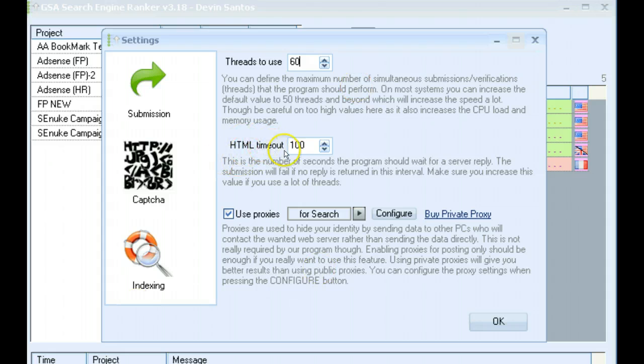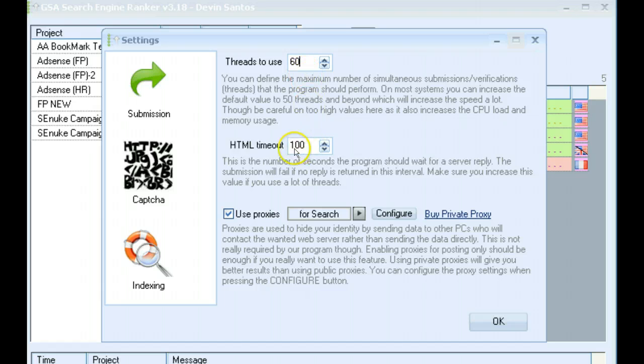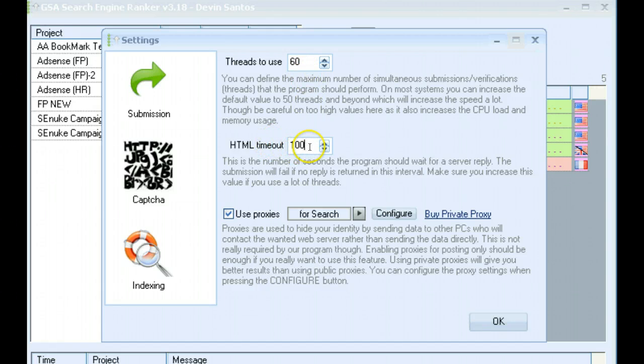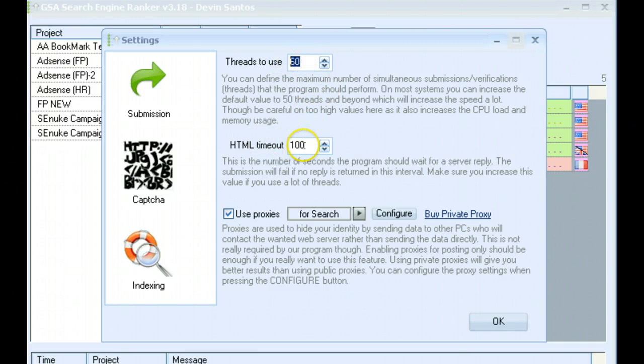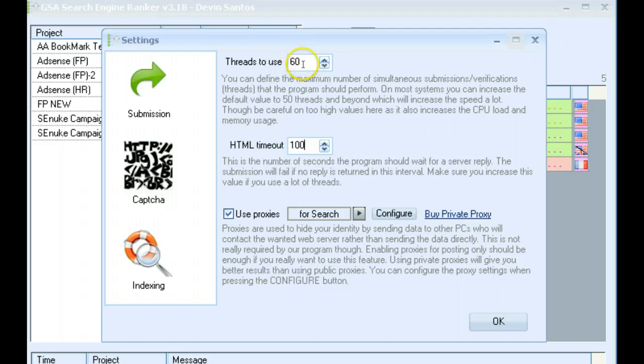The next is your HTML timeout. The higher you set your thread count, the higher you want to set this. This prevents your webpages from being timed out too quickly. So if you have this set to 50, you might want to have this set to 75 or something like that. Just make sure, whatever it is, just put this number a little bit higher than the thread count.